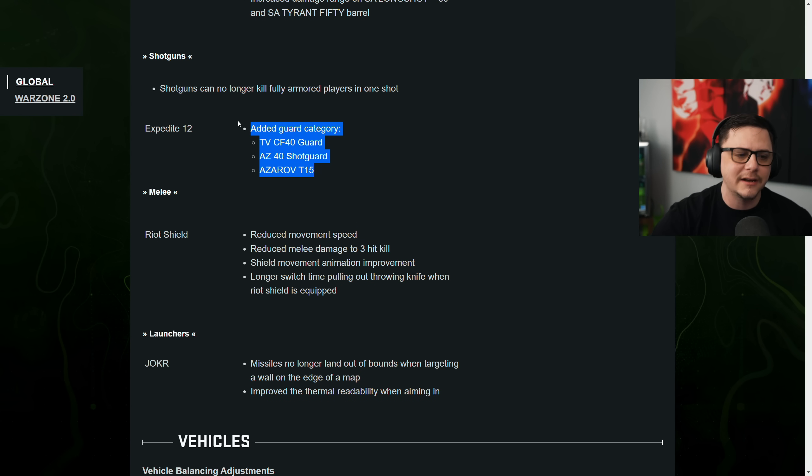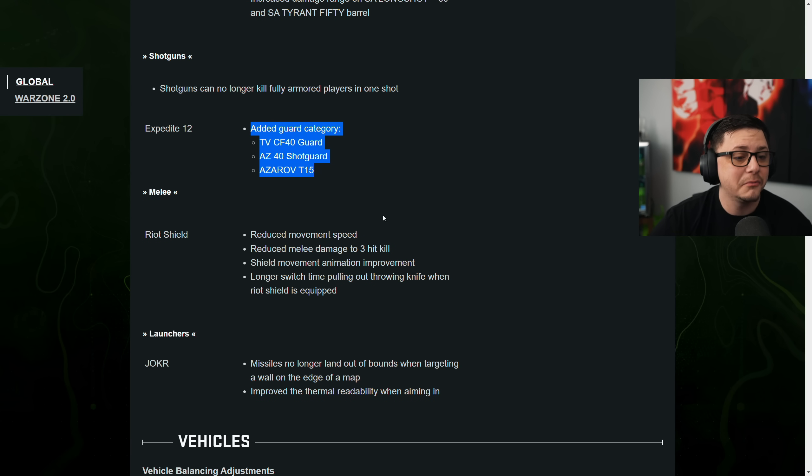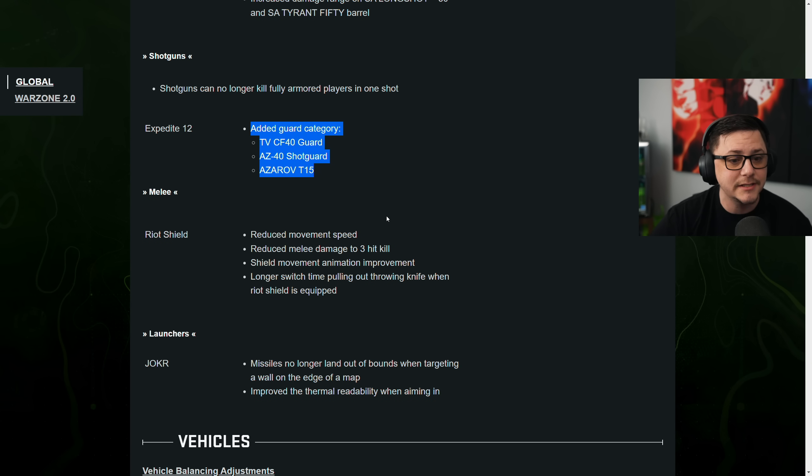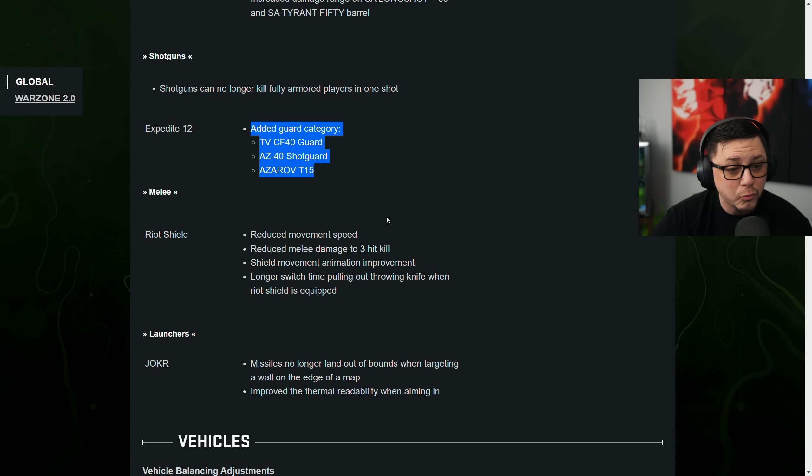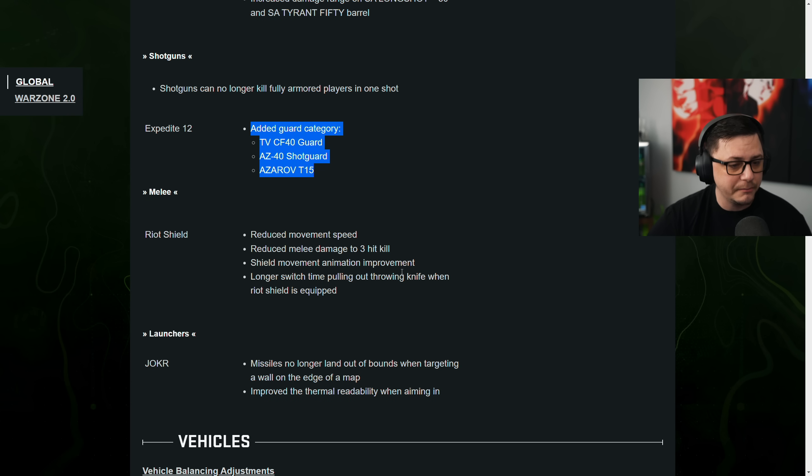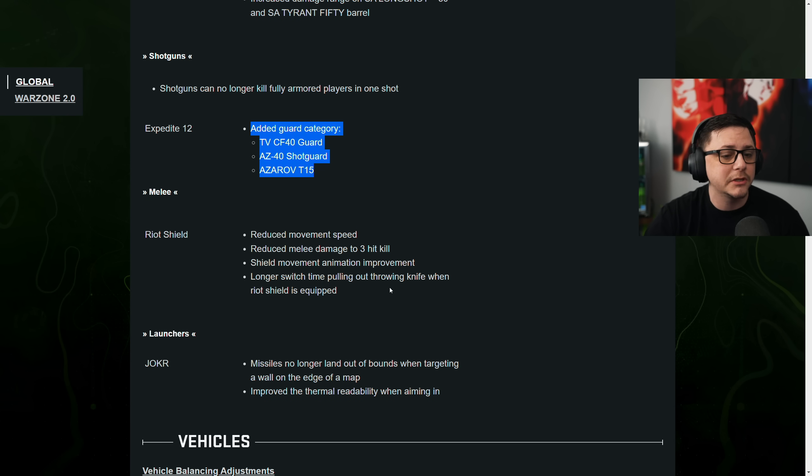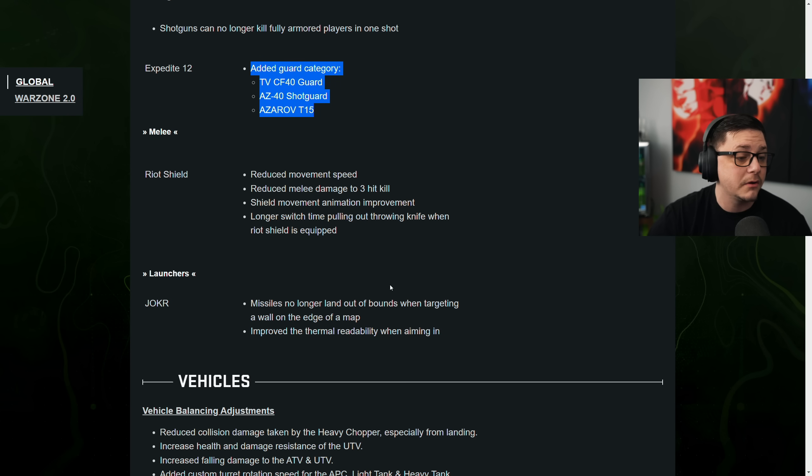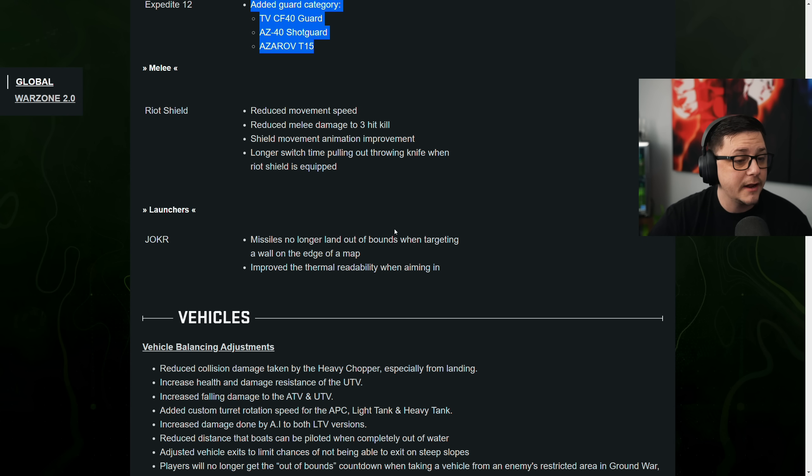Riot Shield gets a nerf. Reduced movement speed. Reduced melee damage to three hits. Holy, that's crazy for multi. Shield movement animation improvement. And then longer switch time. So they slowed it down. So they nerfed it.